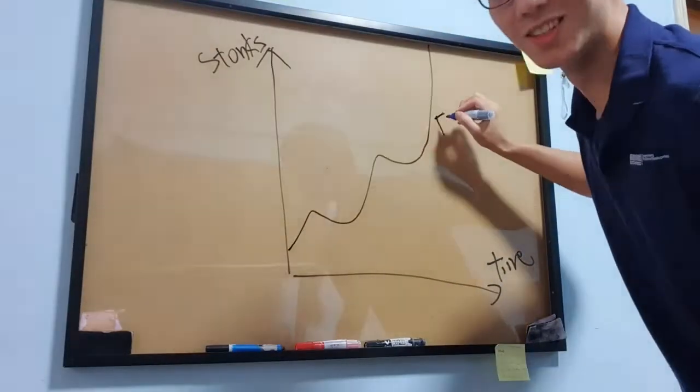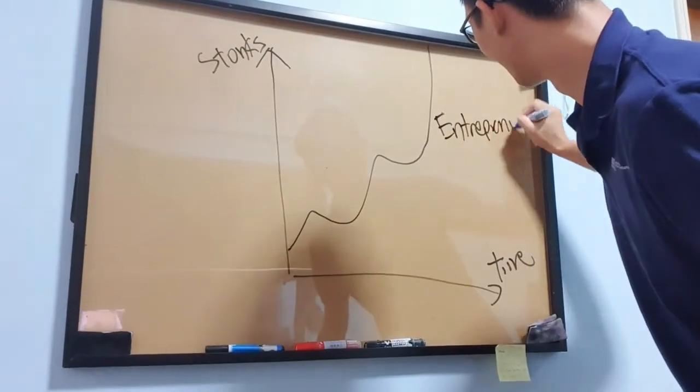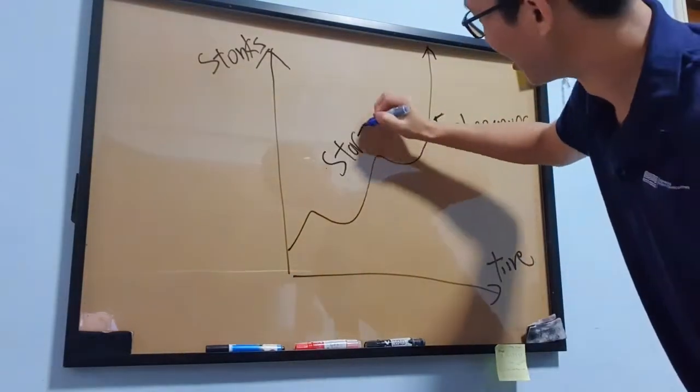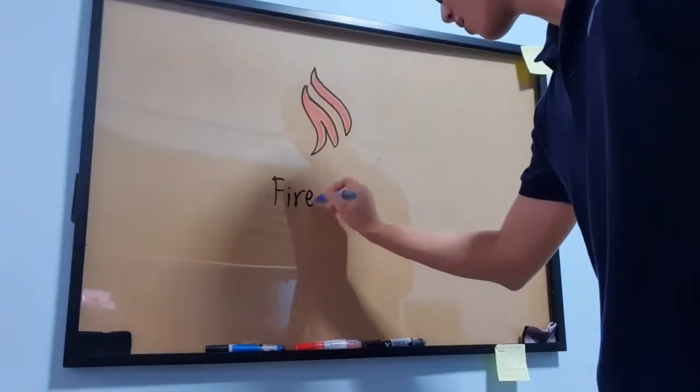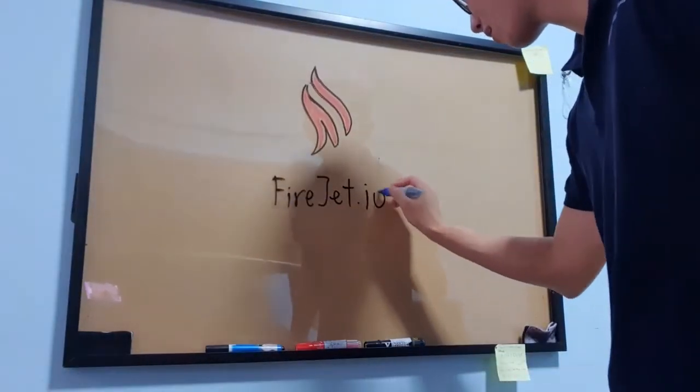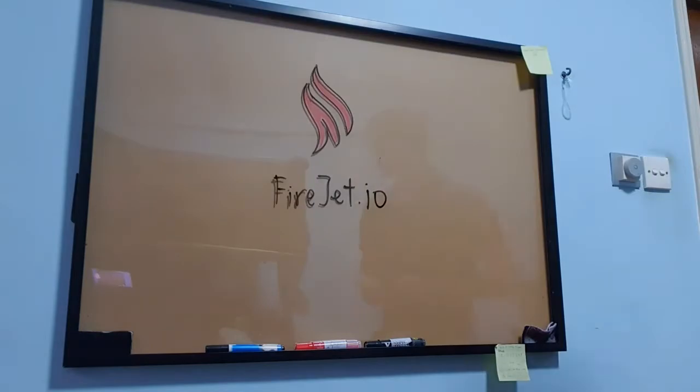And TinyLegions was just too much for a solo developer to take on. But I still wanted to build something from the ground up. So right now with another friend, I'm building Firejet, a no-code website builder.